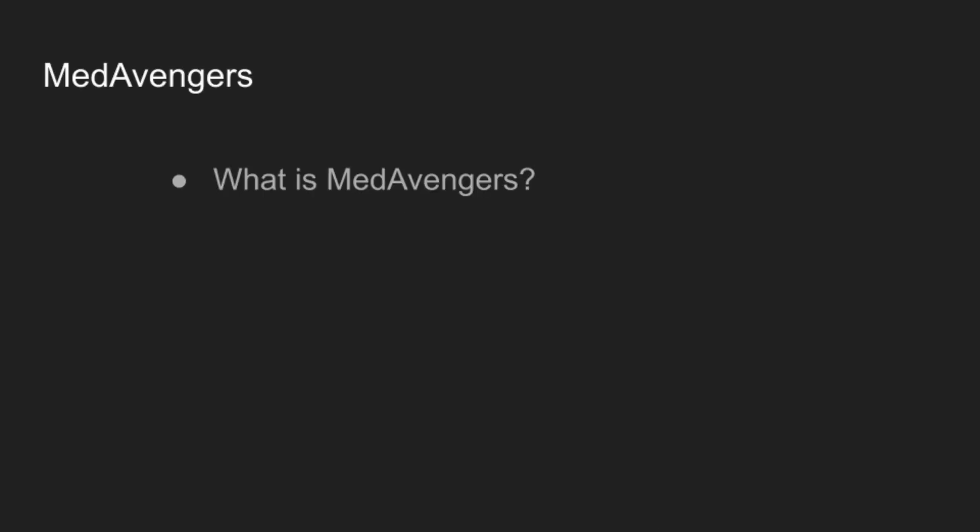Welcome to MedAvengers. What is MedAvengers? MedAvengers is a specialized multi-agent system designed to advance medical research. It consists of a network of autonomous agents powered by large language models that collaborate to carry out specific tasks.